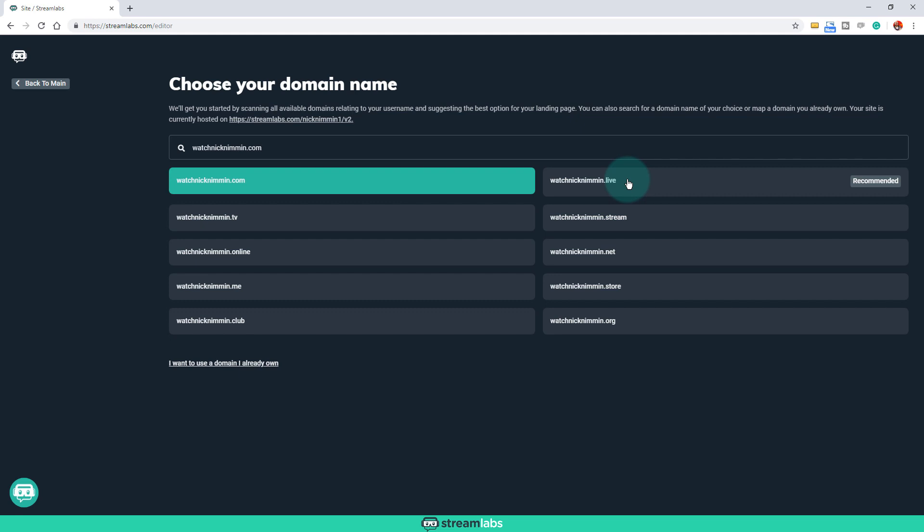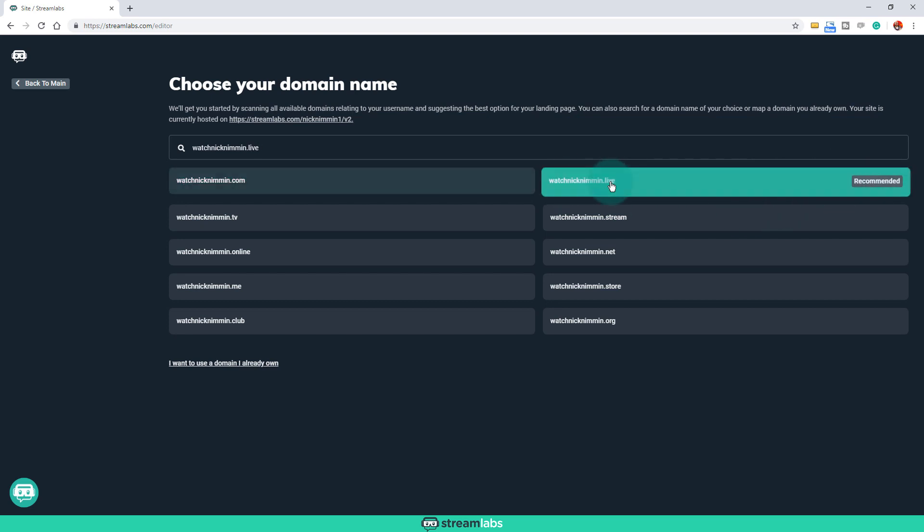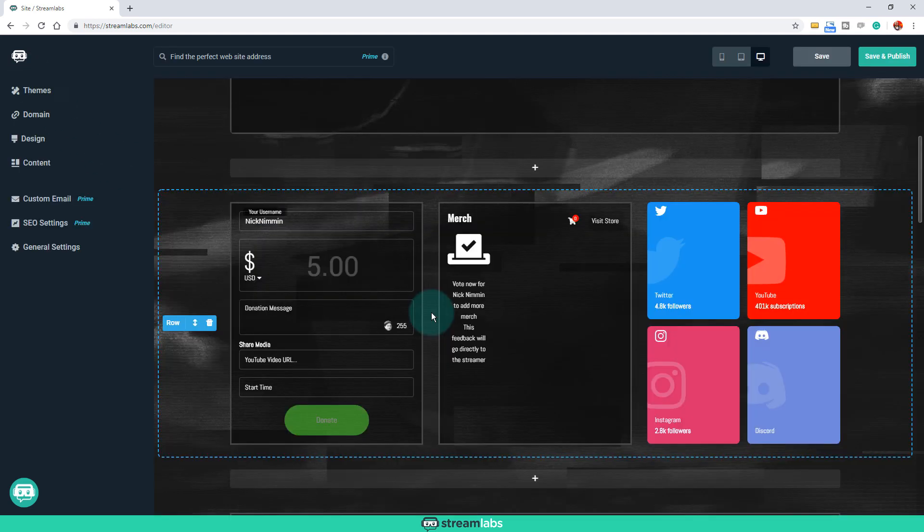Let's say that you already have a domain name to where you can just forward, like in this case, how they recommend the watchnicknimmin.live, to where you can just click on that and you can go through the process of getting that domain name so that it's live specific. So your live streams, you'd be able to send people to this page, for example. It's also helping you protect your brand, and it's also making it easy to get the name so you don't have to go through a long, complicated process.